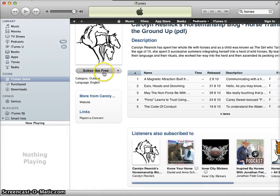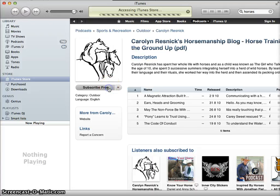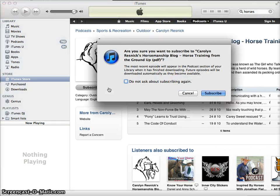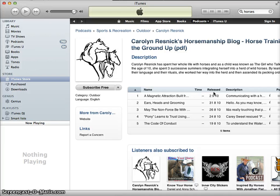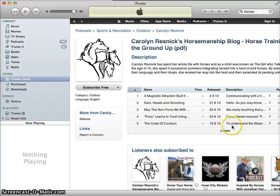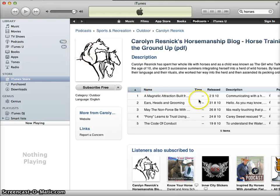I can also subscribe to the whole podcast series. By doing that, I will add it to my library. It asks: 'Are you sure you want to subscribe to Carolyn Resnick's Horsemanship Blog — Horse Training from the Ground Up?' I'm quite sure I would. By subscribing, every time a new episode is posted online, I will automatically get it downloaded to my iTunes so I can listen whenever a new episode is ready.